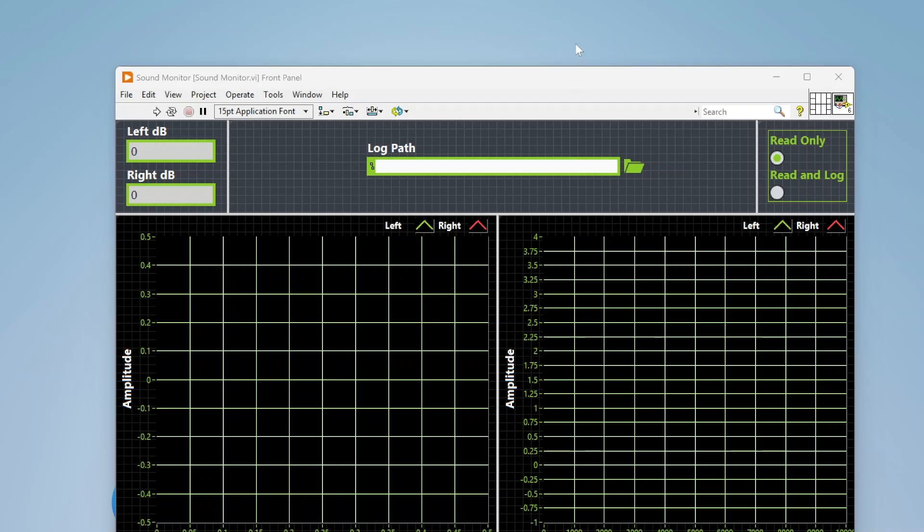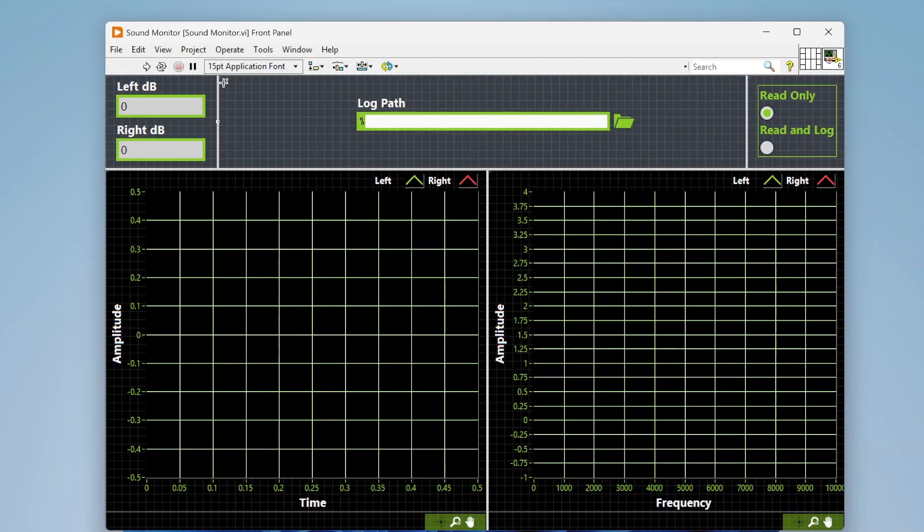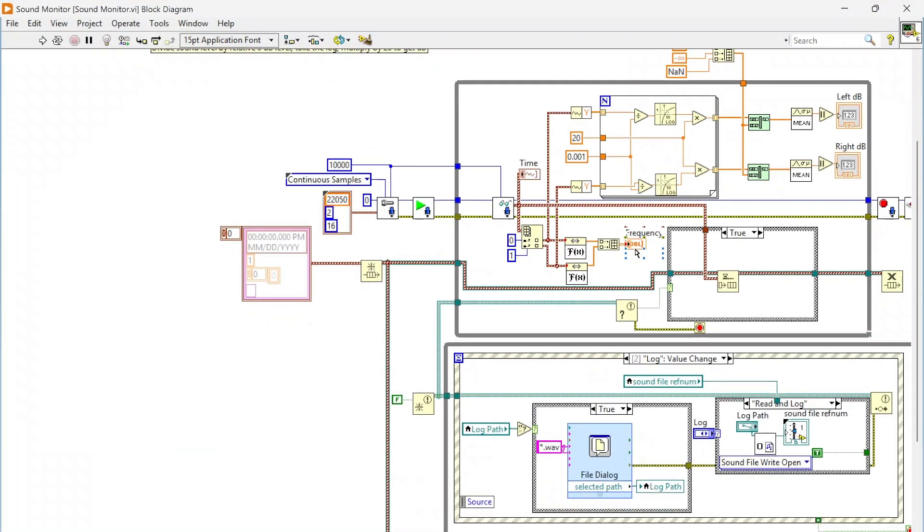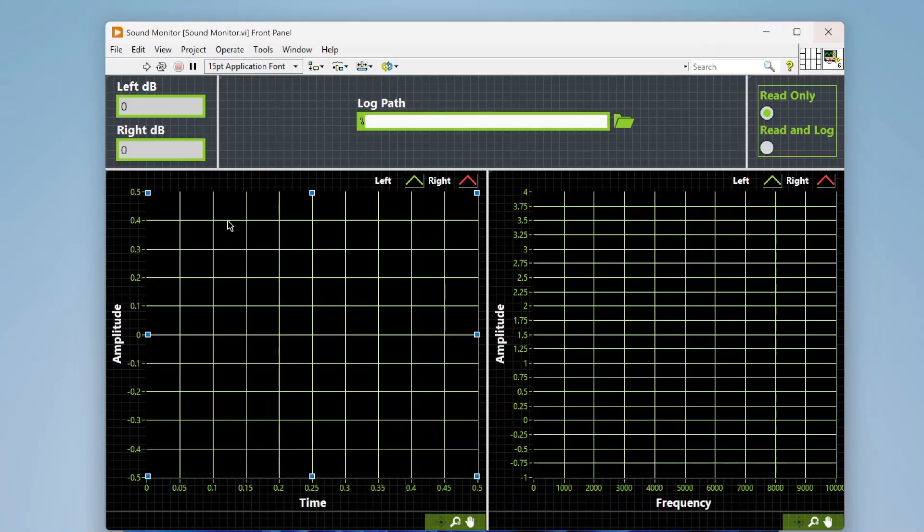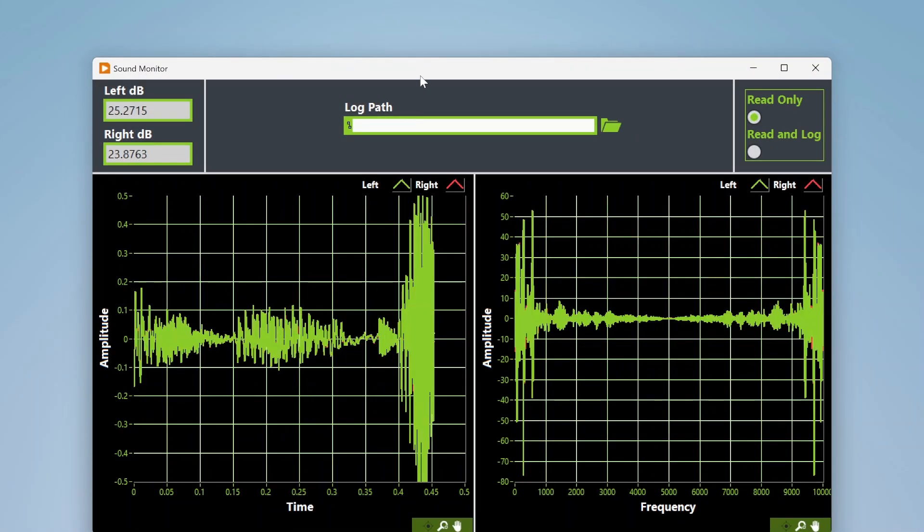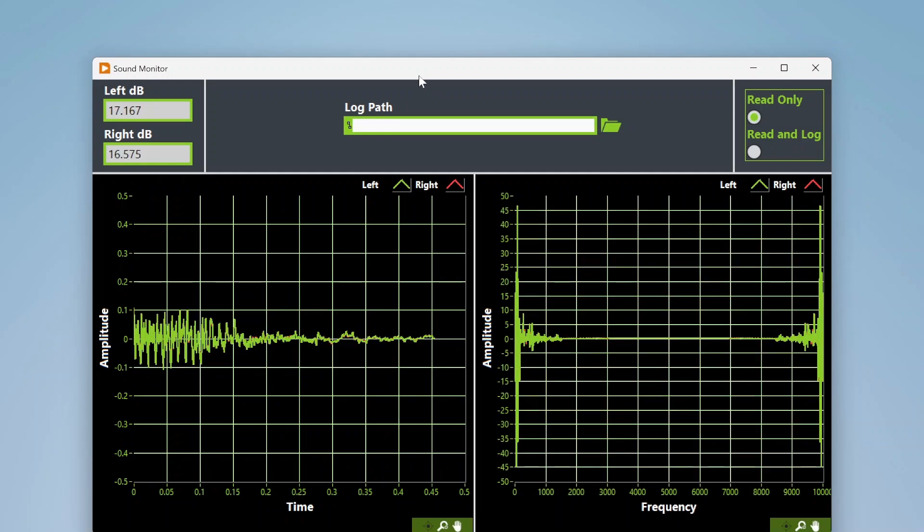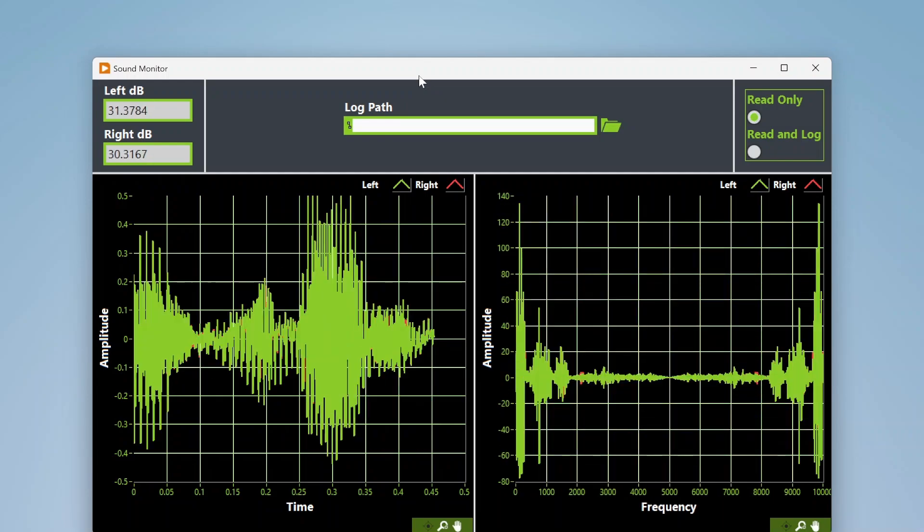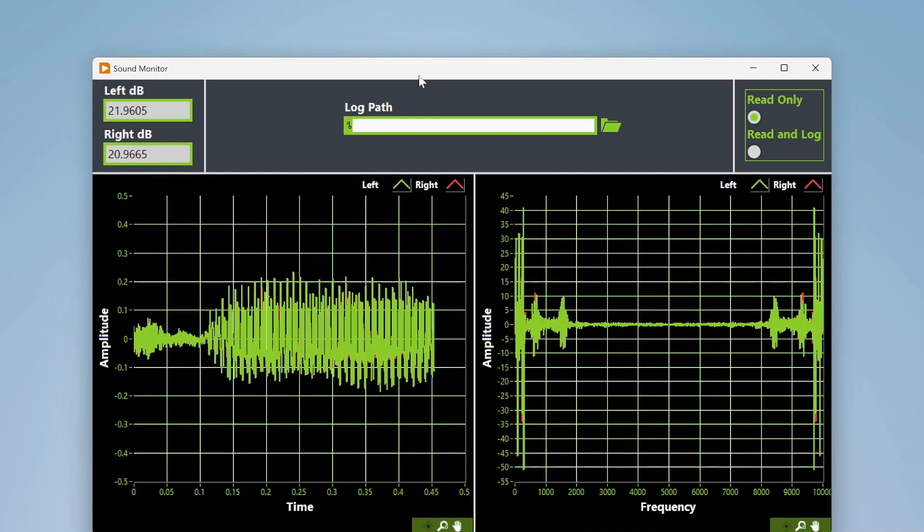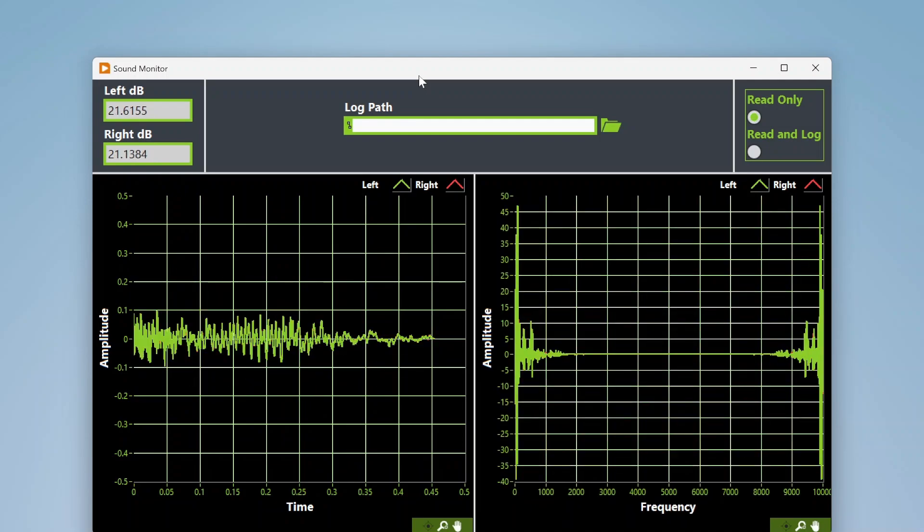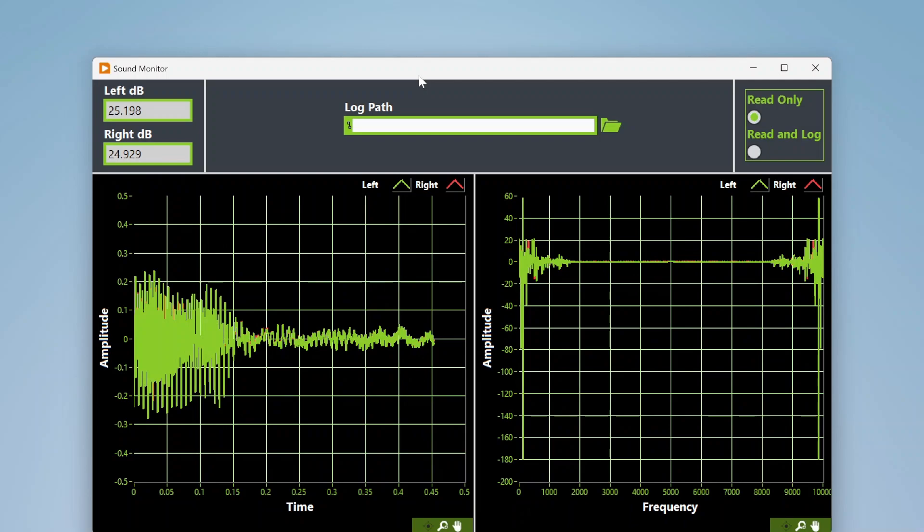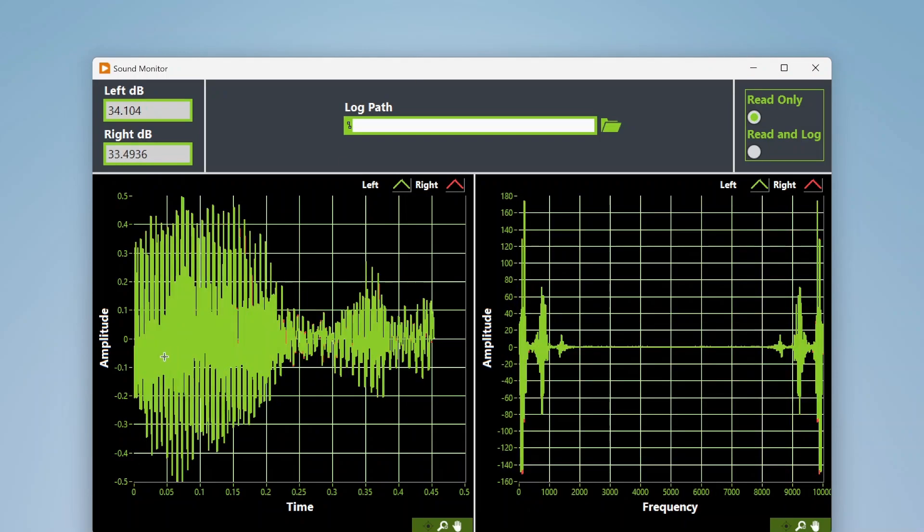Hey everybody, I wanted to do a quick video going over how some of these sound functions work in LabVIEW. I've got this VI and we'll walk through it. I can run this while I'm talking so you can see. We're basically just collecting sound data through the microphone over here.